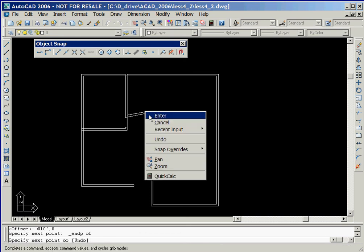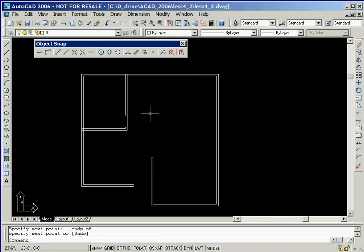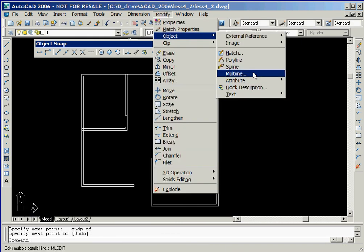We'll now click the right mouse button and then select the enter option to end the multi-line command. In order to clean up the drawing where the interior and exterior walls connect, we'll make use of the modify option, multi-line.